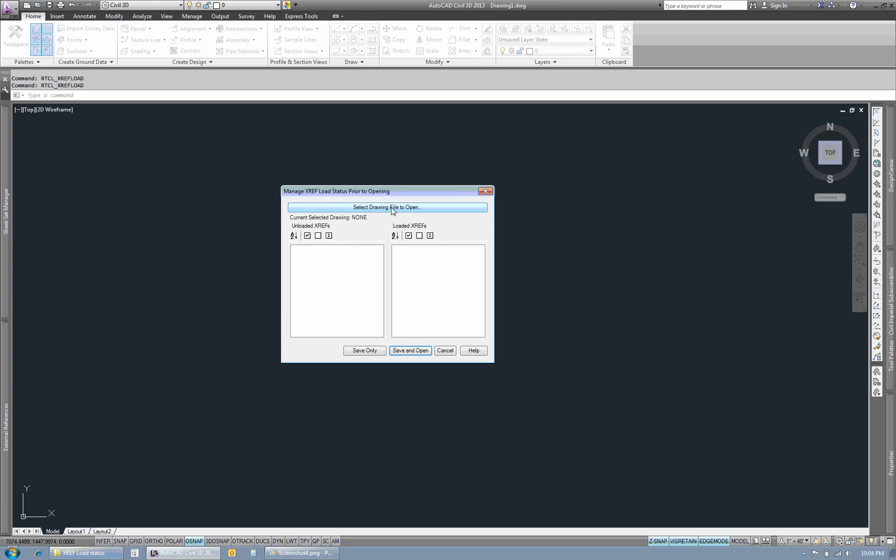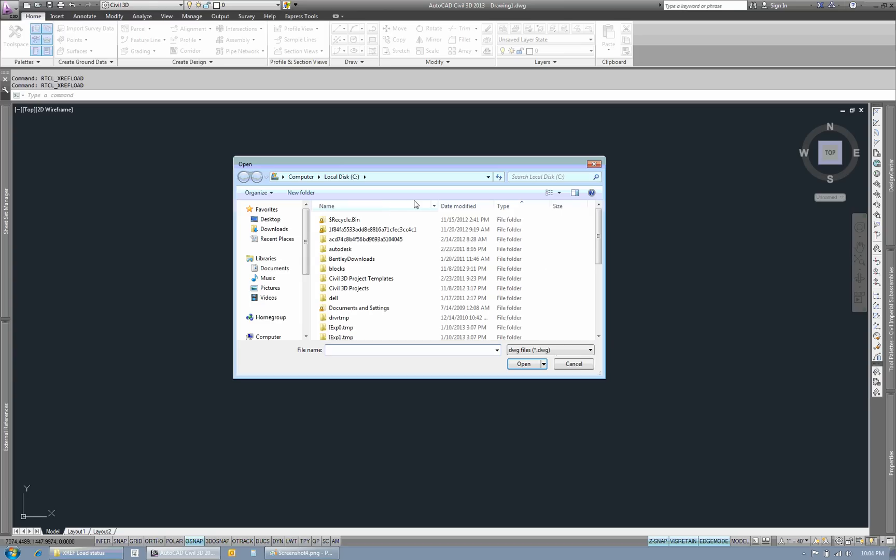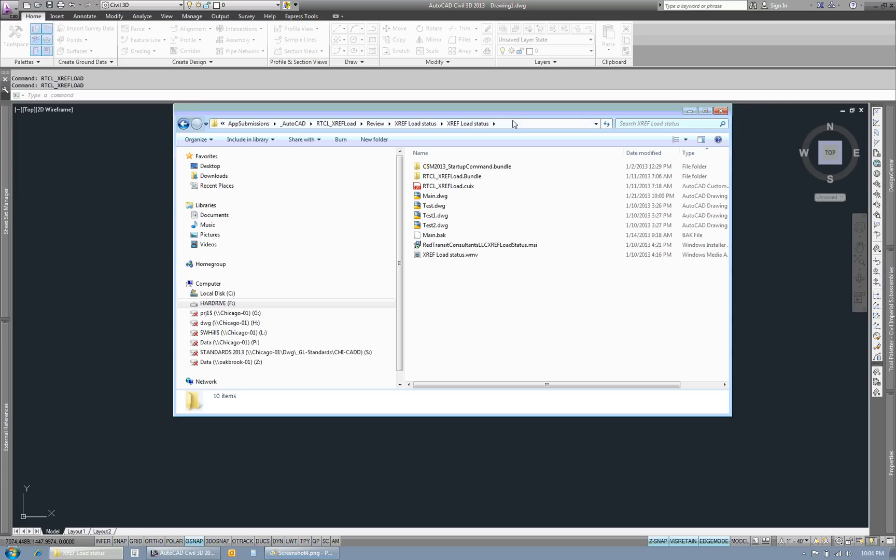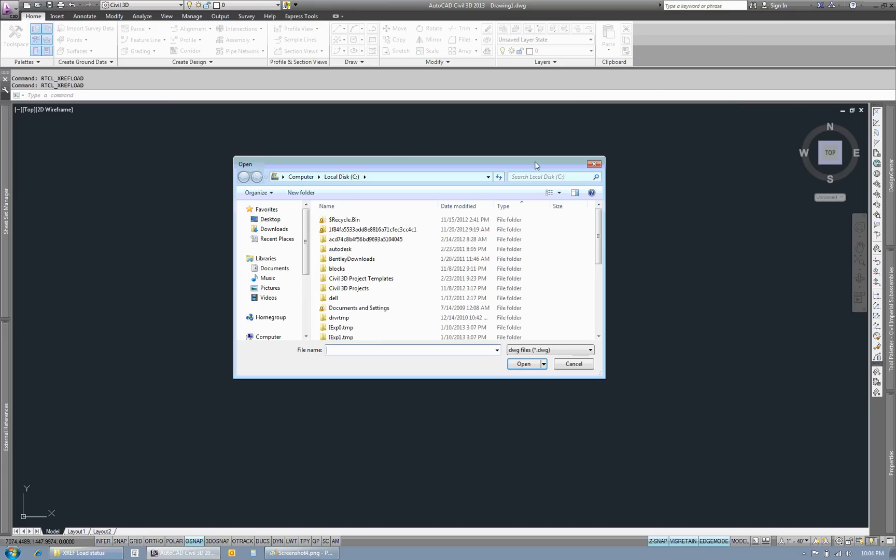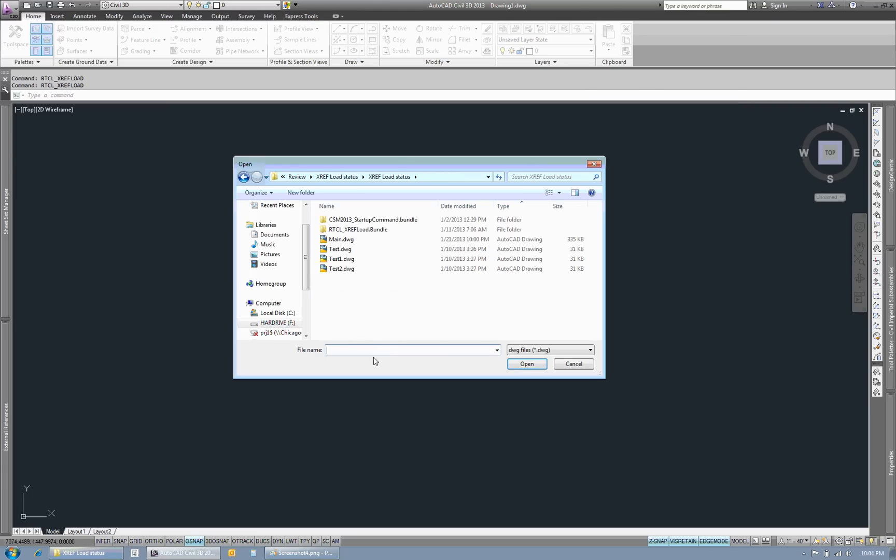So we'll start with selecting a drawing file to open. I have one here. I'm just going to copy and paste the path in. Select my main drawing.